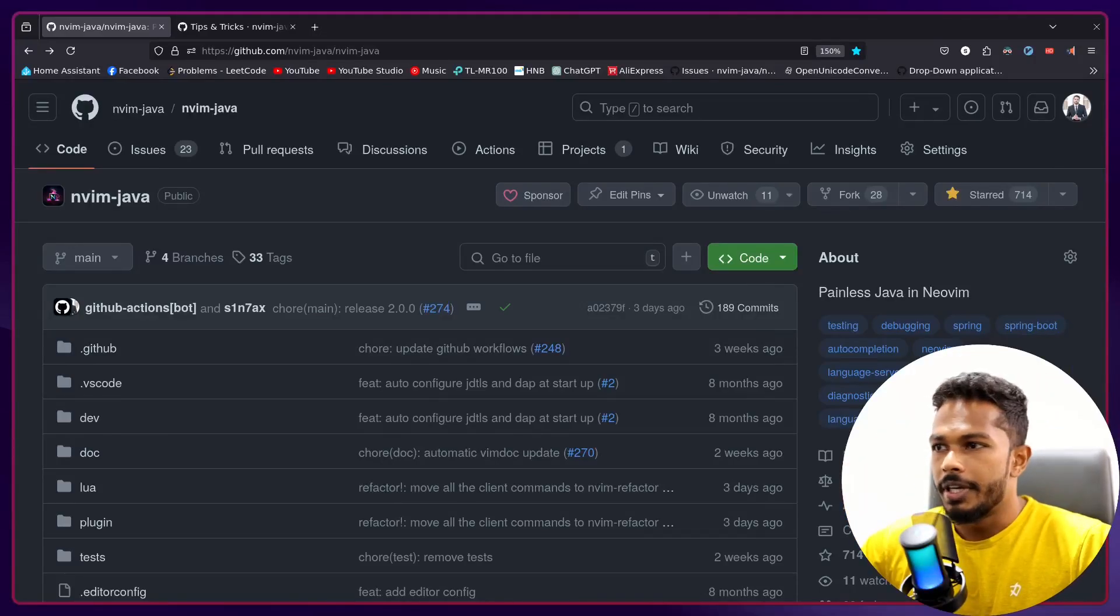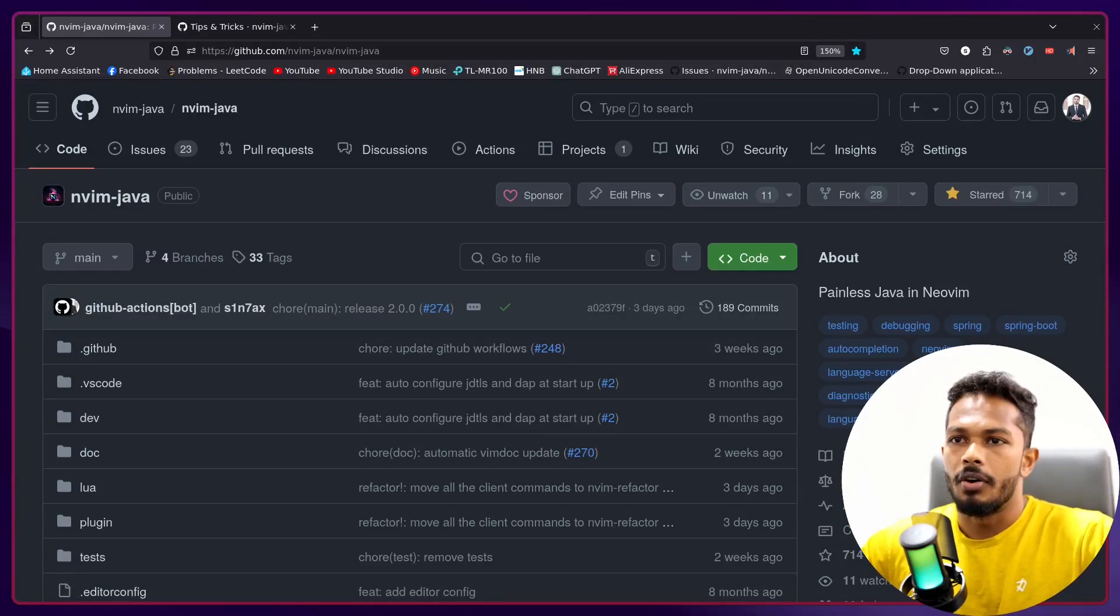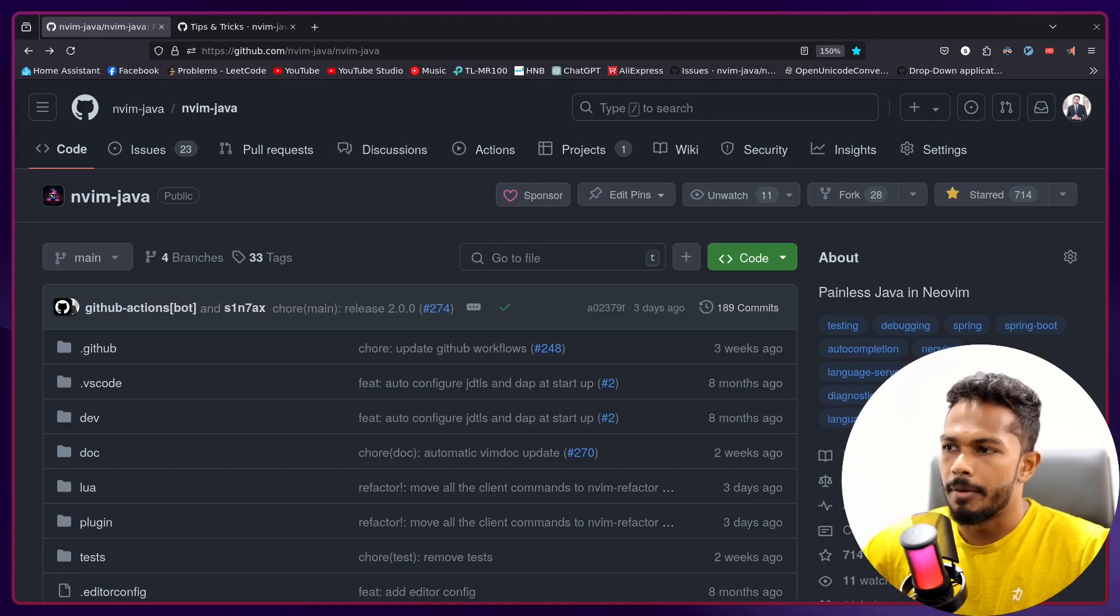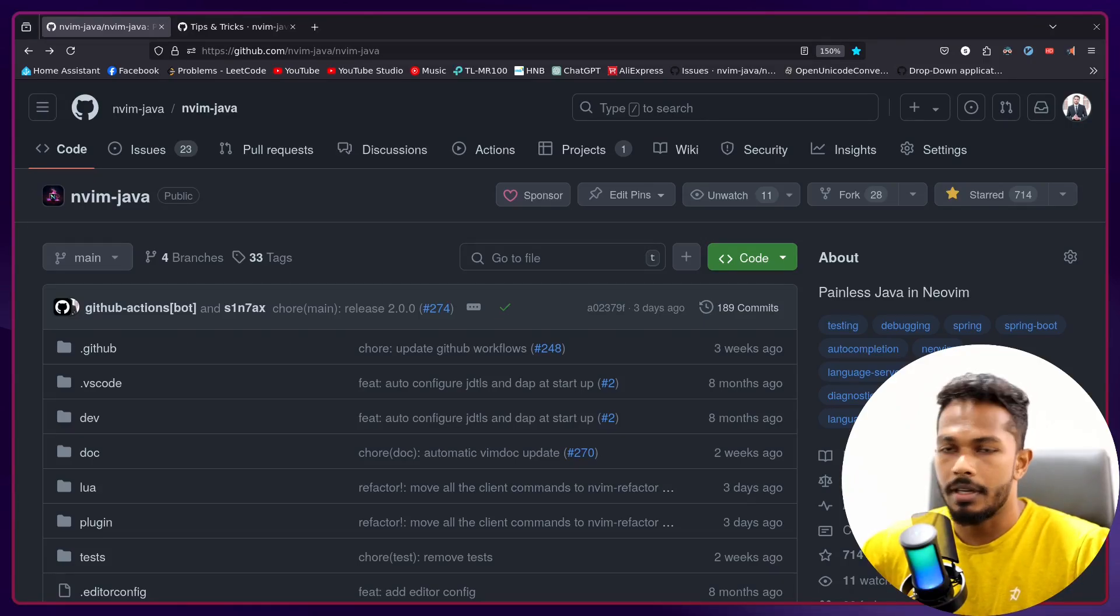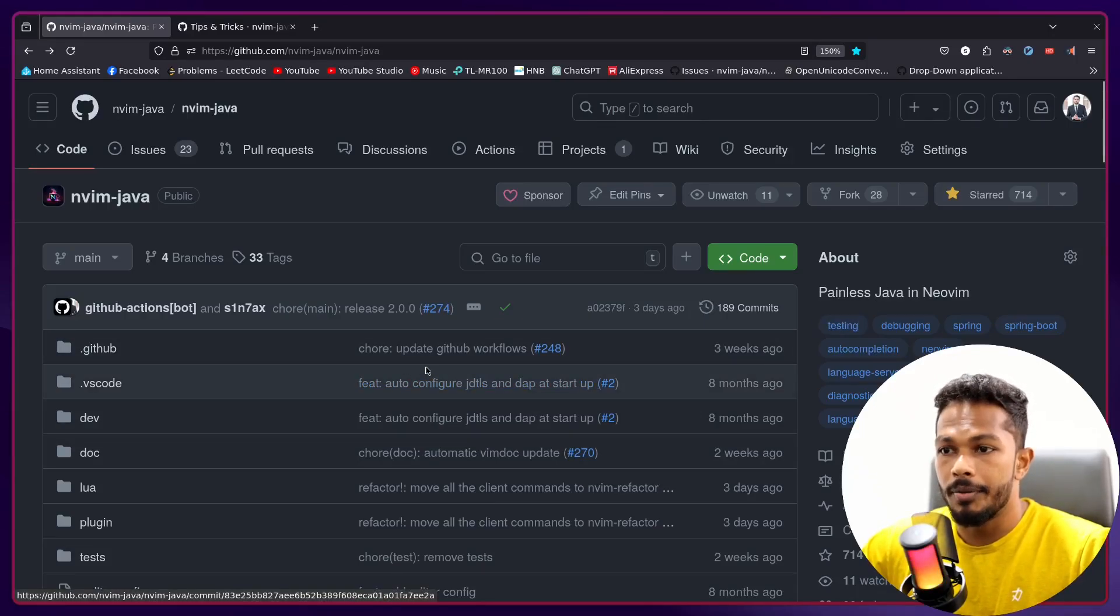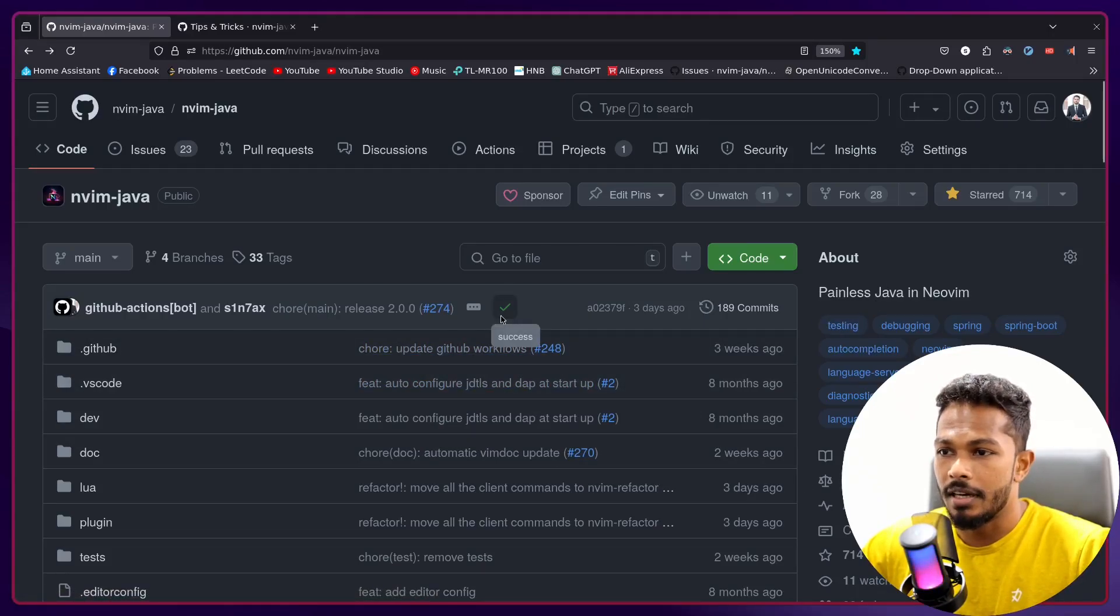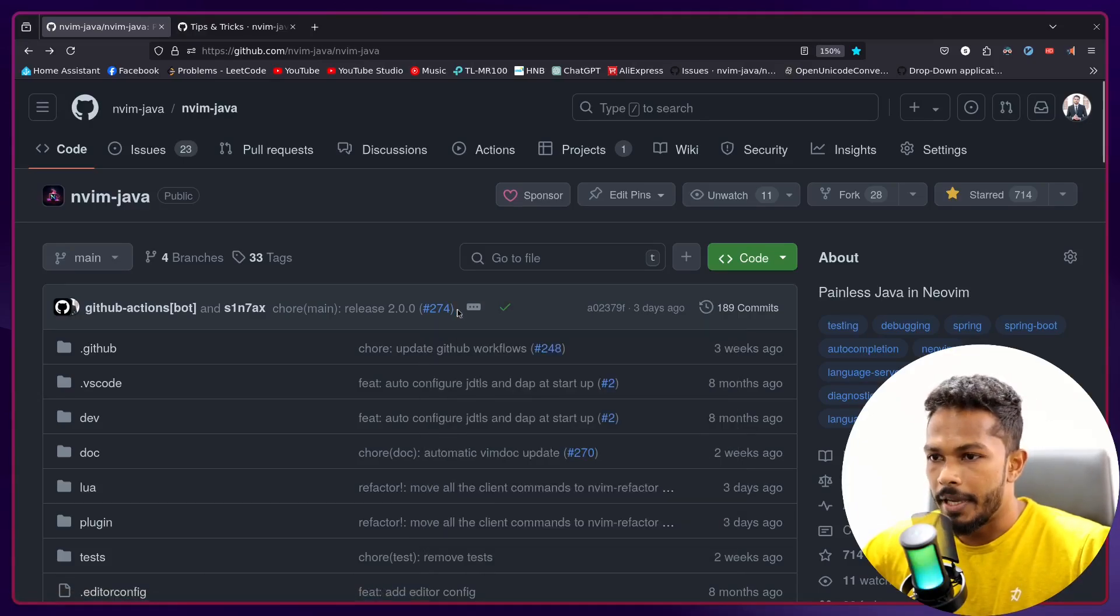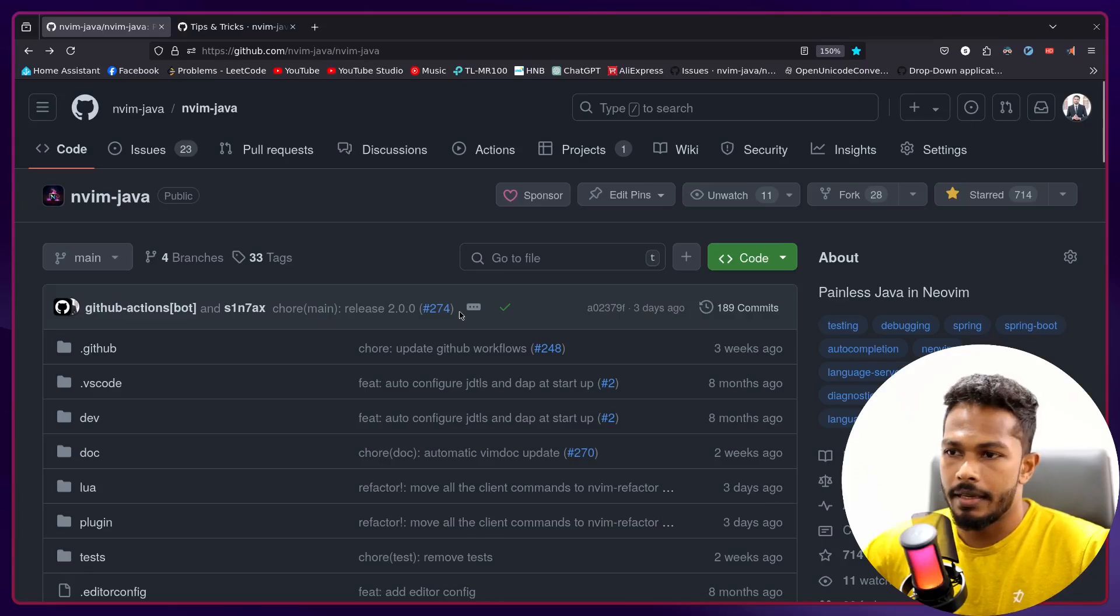What's up everyone, so today I wanted to give you an update of recent changes I have made into nvim-java plugin. This plugin basically sets up Neovim for Java development. It's pretty easy to use. If you have tried to configure Java in your Vim, it's quite painful to do, but we take care of all that for you.